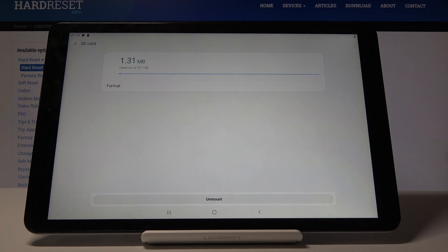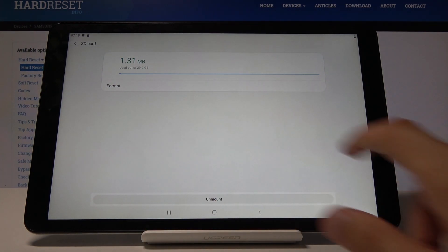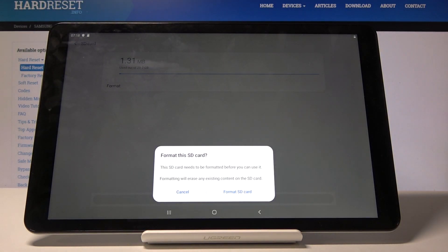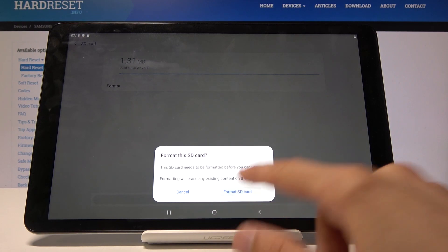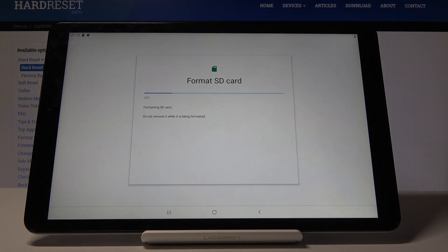You have an option to format it, so tap on Format SD card. It will remove all data and show progress.